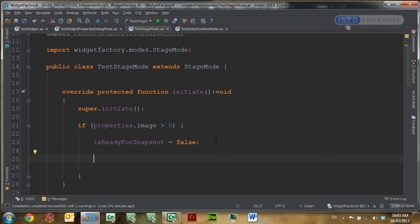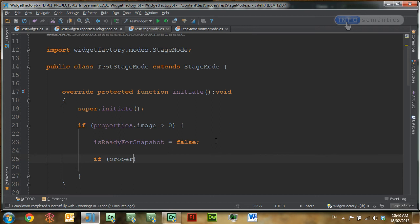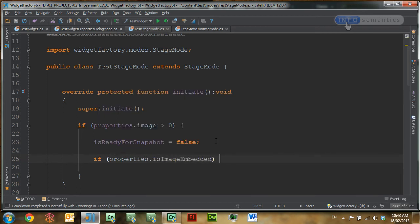What happens with stage mode is that Captivate loads the widget, lets it run for a few frames, and then takes an image or a snapshot of it. It will then display that snapshot on the stage mode that we see in Captivate. However, this image that we're loading here may take more than a few frames to load. So we want to make sure that Captivate can't take this snapshot until we've completely loaded it. By setting isReadyForSnapshot to false, Captivate will wait a few more frames until isReadyForSnapshot is equal to true before taking the snapshot.